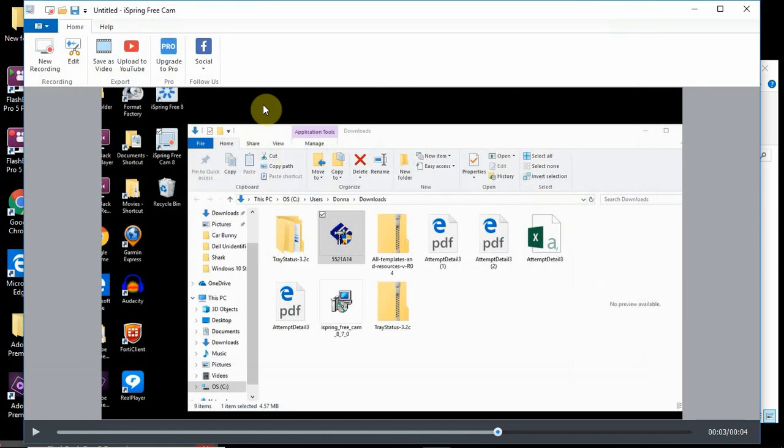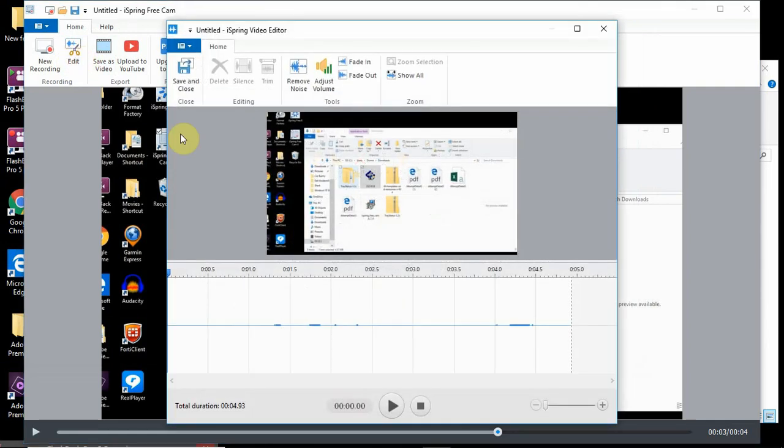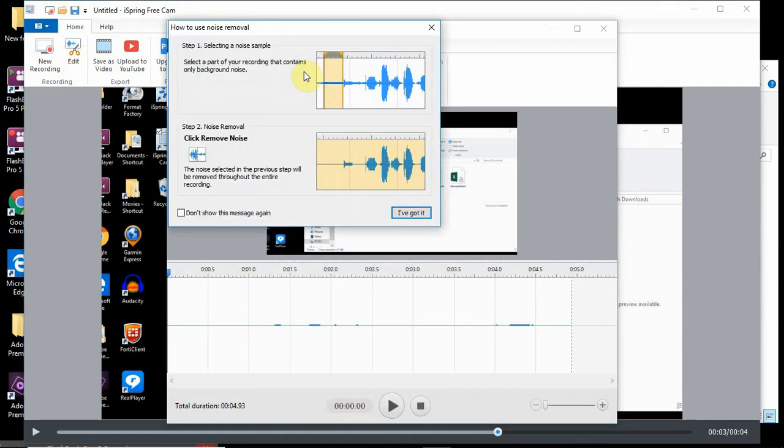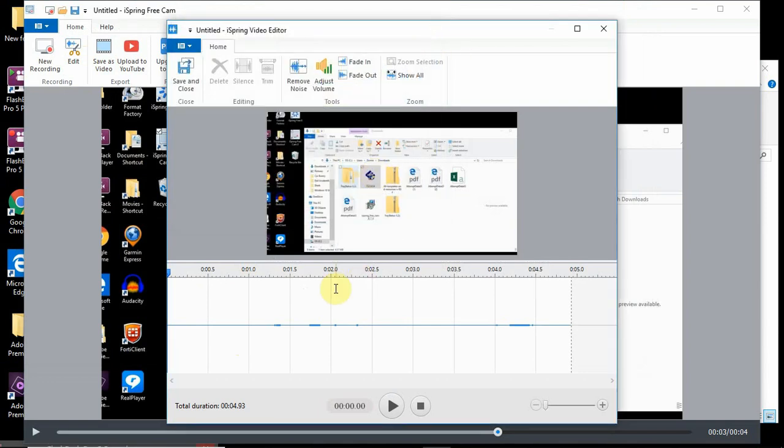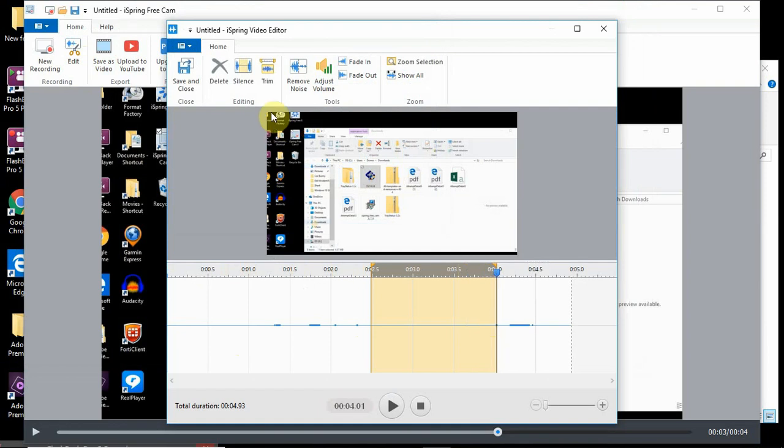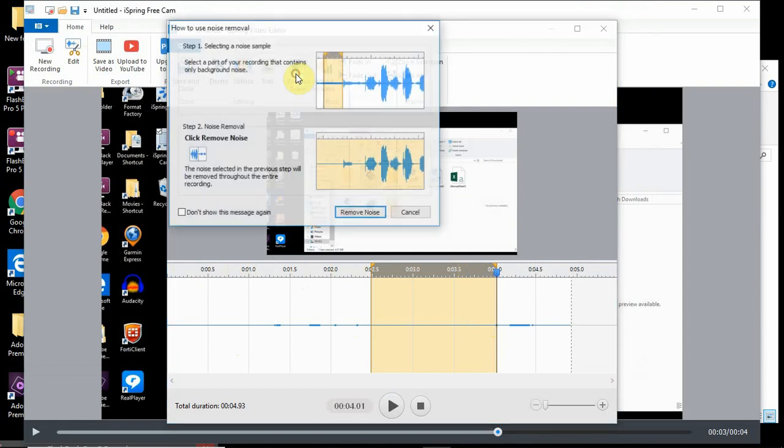And you can also go back, you can do some editing. Remove noise. So you select the part that has noise. Let's say I have some noise here. Remove noise.